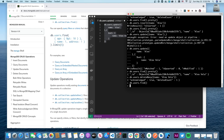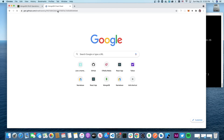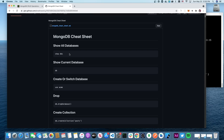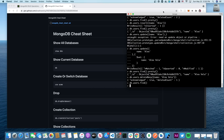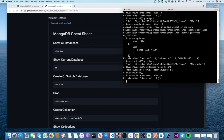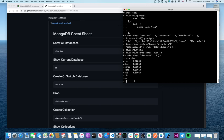Another really helpful resource is the cheat sheet Brad Traversy made. It covers commands like 'show dbs' to list databases, 'db' to show the current database — which shows 'test' for me — and 'use acme' to switch between databases.